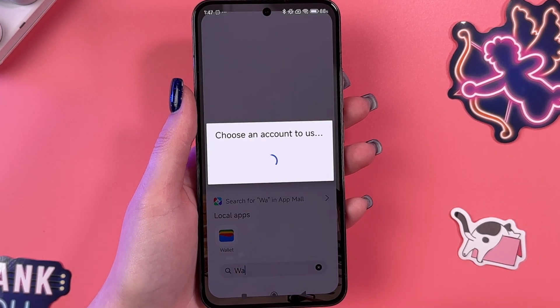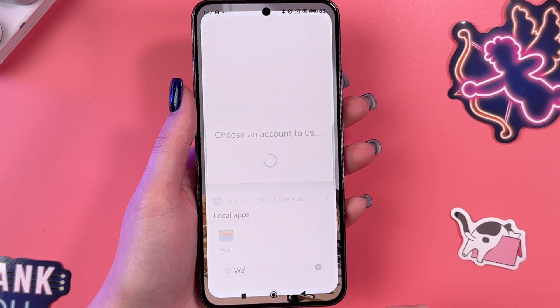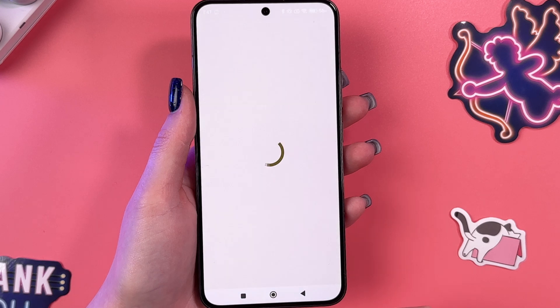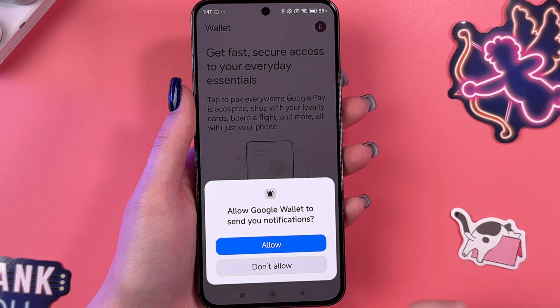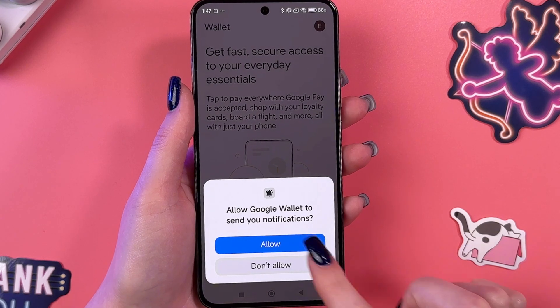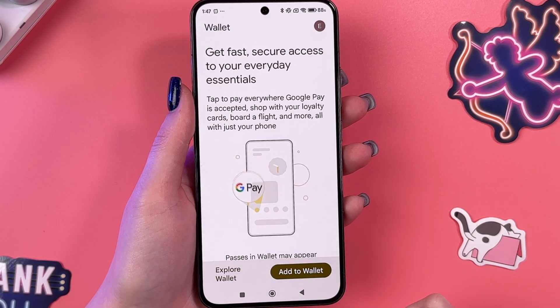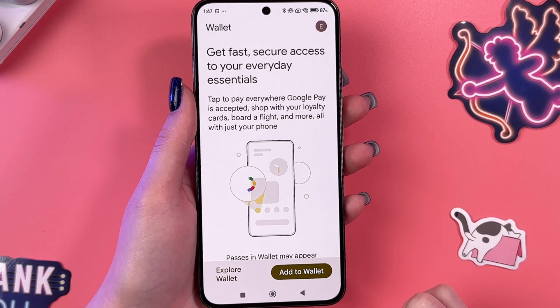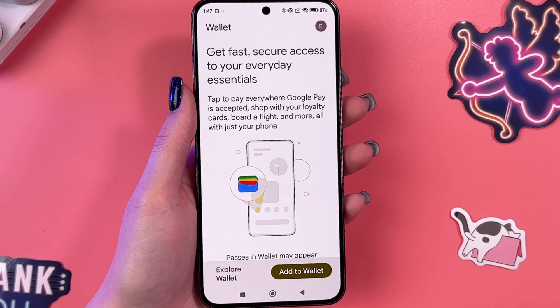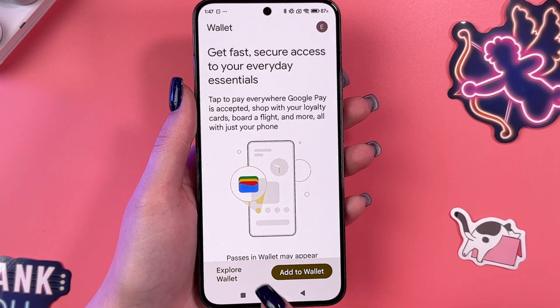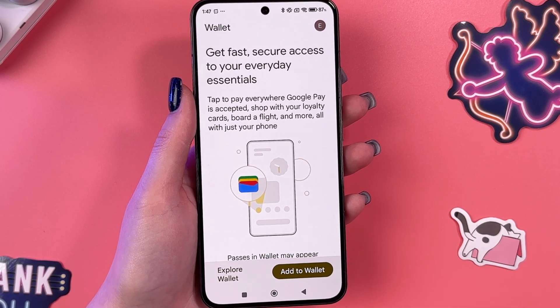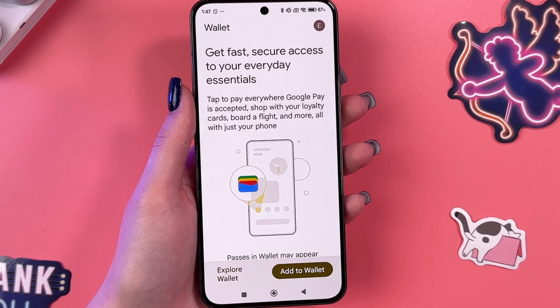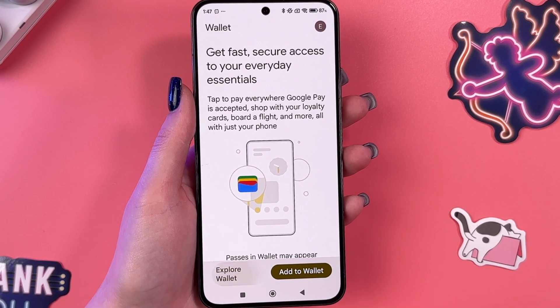Now we are going to open it and after that allow every permission we see on the screen. First of all, we got those two options: add something to wallet or explore it.